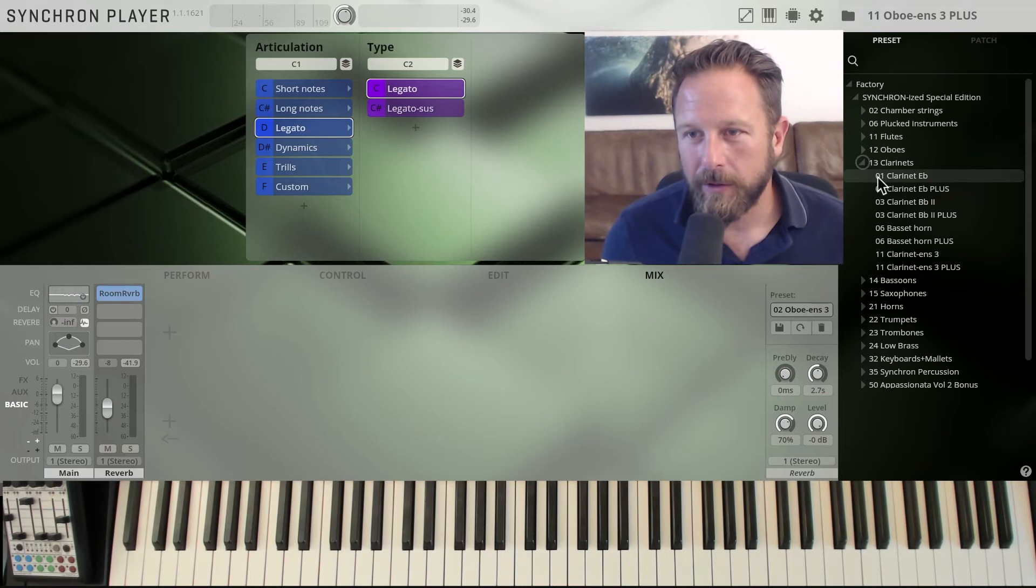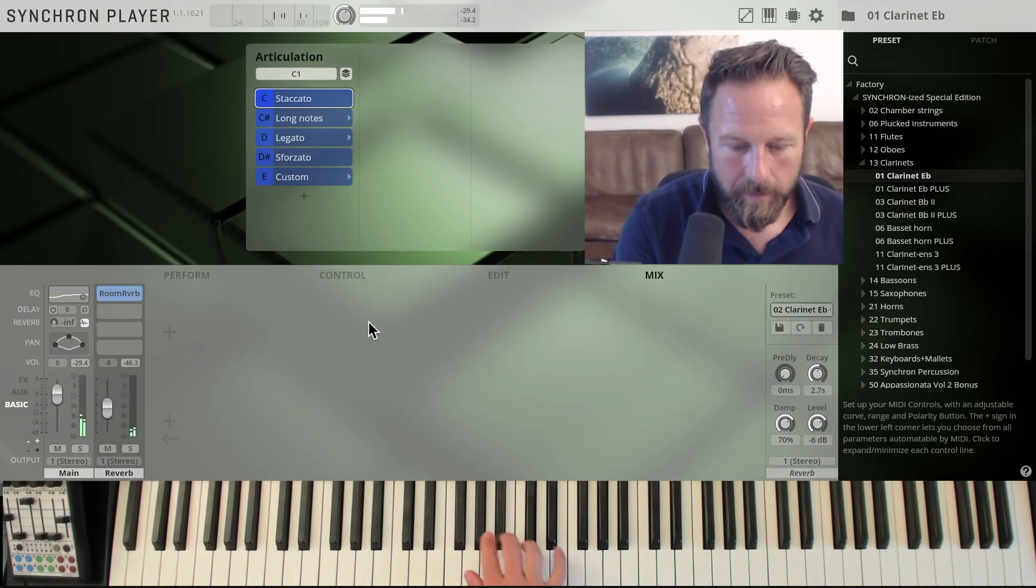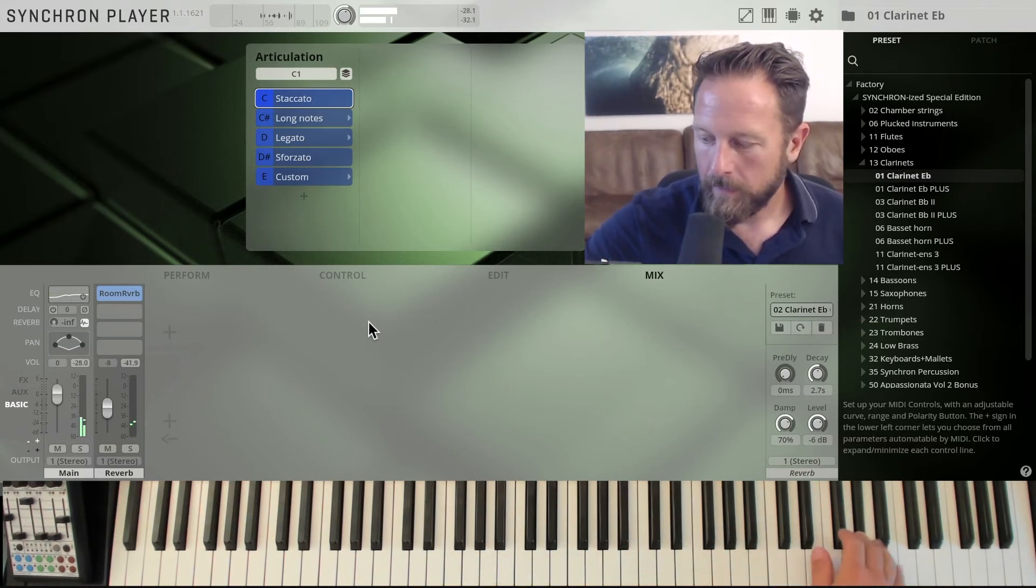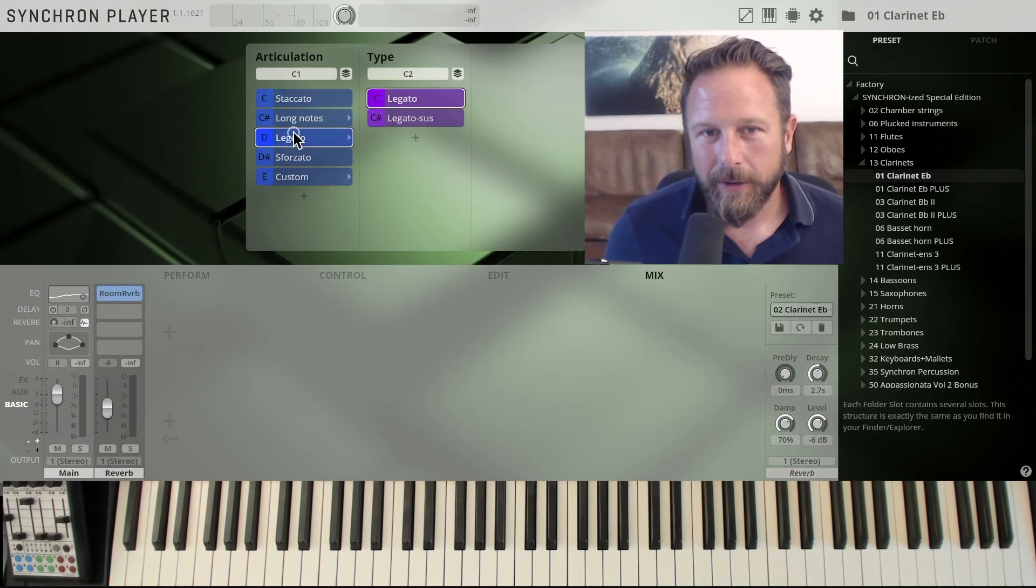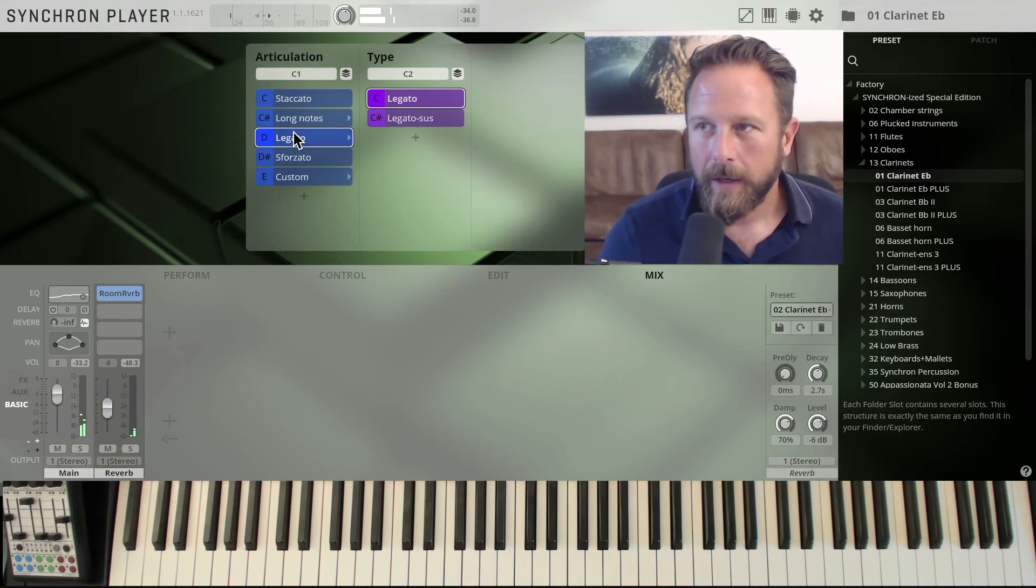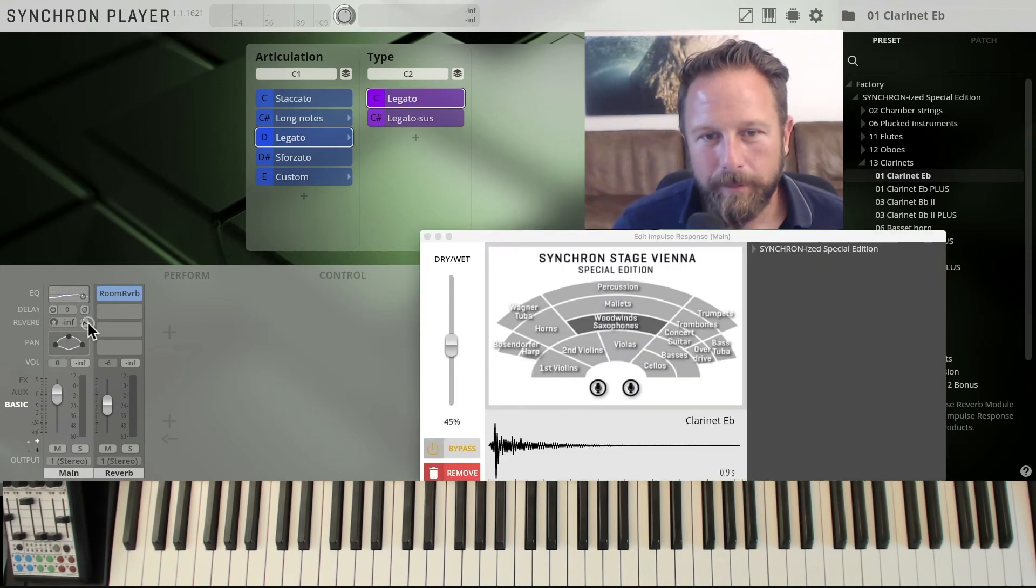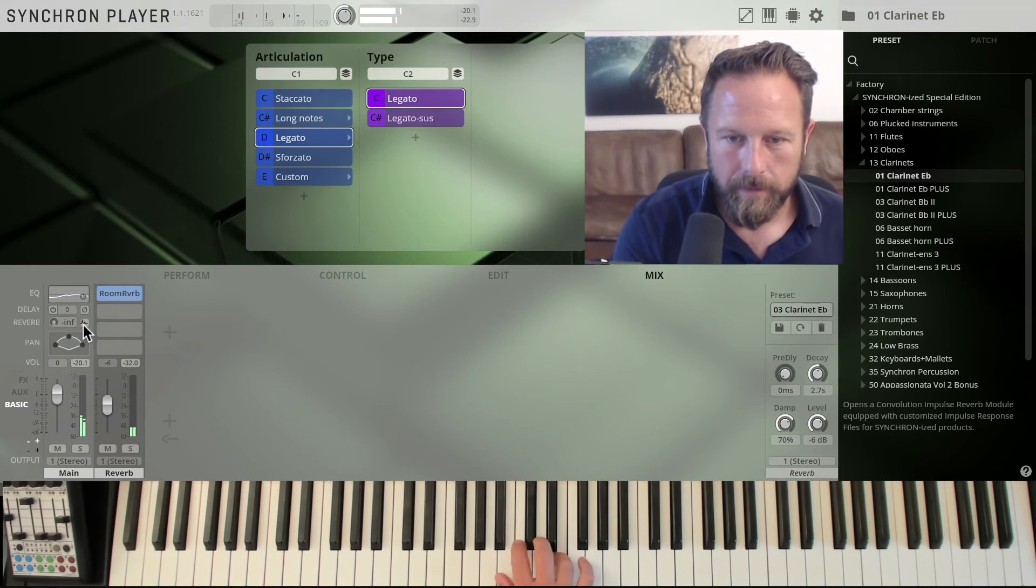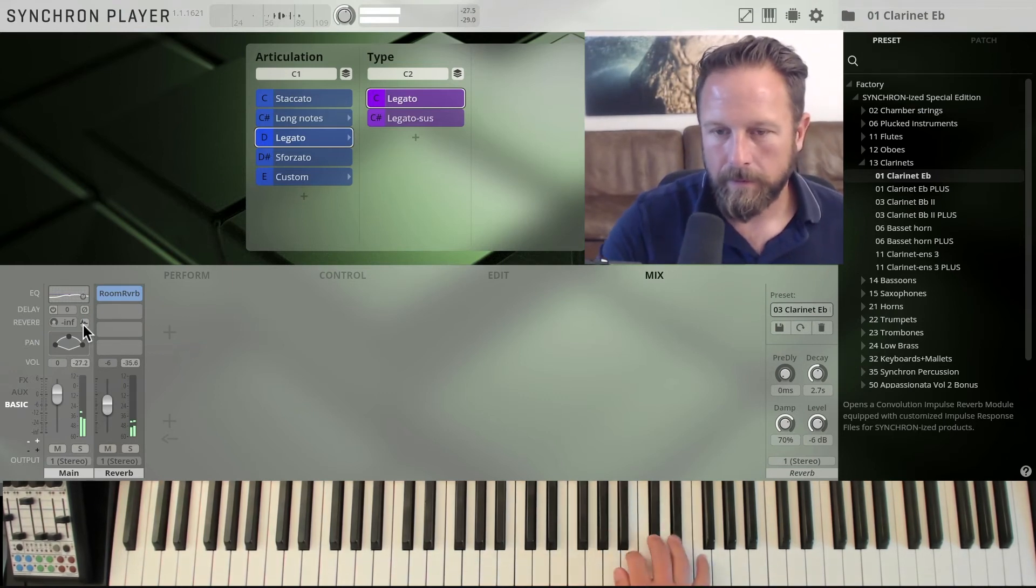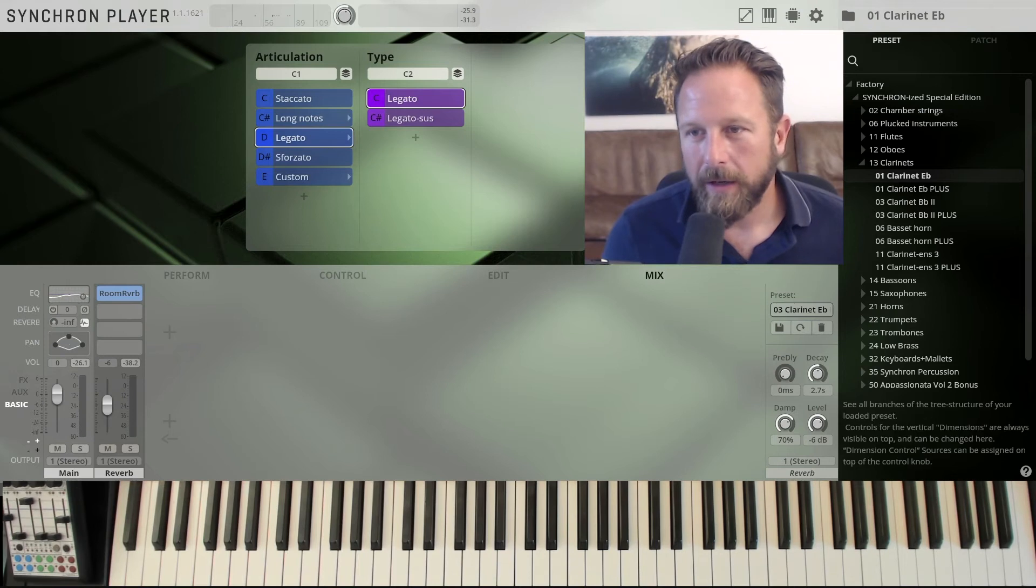So that's the oboes, flutes and oboes. We're coming to the clarinets, clarinets in E flat. Very high range, actually plays very high. Legato is just the feature that you get with all our instruments. Now if I want that to be a little bit closer or further away, I'm just going for the distant option. Again, my clarinets are here in the woodwinds, pretty central. Beautiful sound.